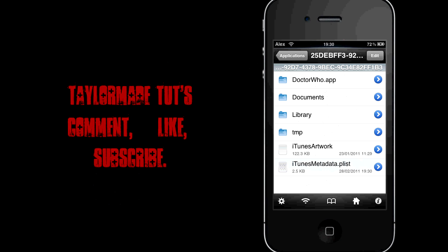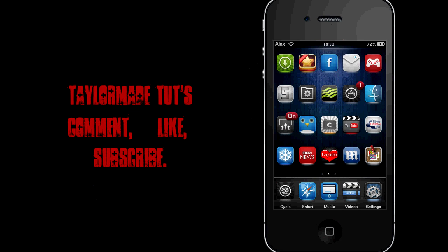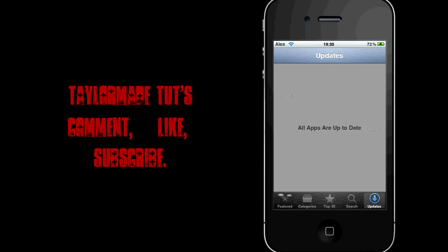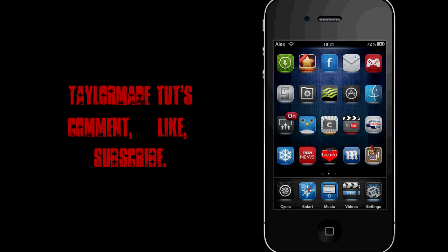With that file changed, we can exit out of iFile or your SSH program. And obviously it's still there at the moment. Just go into the App Store. It will check all your apps for updates again. And as that app doesn't have an integer, it can't check for it. And thus, sure enough, there we go, all apps are up to date. So if we go out, you can clearly see that update has gone.